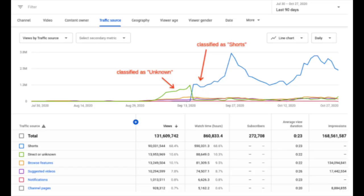Next up, we have shorts traffic source now available in YouTube Analytics. This is really cool because since Shorts launched, what creators had been seeing in terms of views coming through Shorts was unknown in traffic sources — it hadn't yet been classified. For some creators this was the majority of their traffic, but from now on when you go into traffic sources you'll see the views derived from your Shorts classified as such.